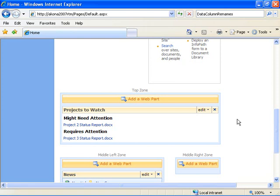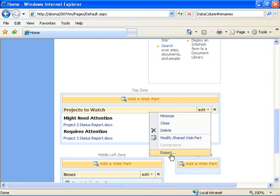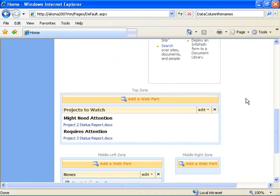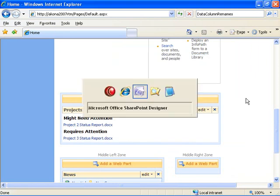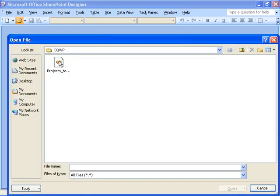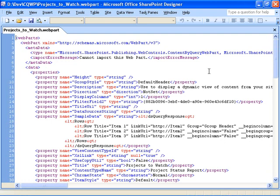I can't easily specify all of those fields using the user interface on the tool pane for the Content Query Web Part. So I'm going to modify the properties of the web part to make that possible. I'm going to first choose to export my web part, choose to save it, and export it to a local folder. Now that I've exported that web part, I'm going to pop over to SharePoint Designer and choose to edit that web part file. The web part file is just XML, so I'm doing it in SharePoint Designer since it's XML aware and gives me a nice formatted view.